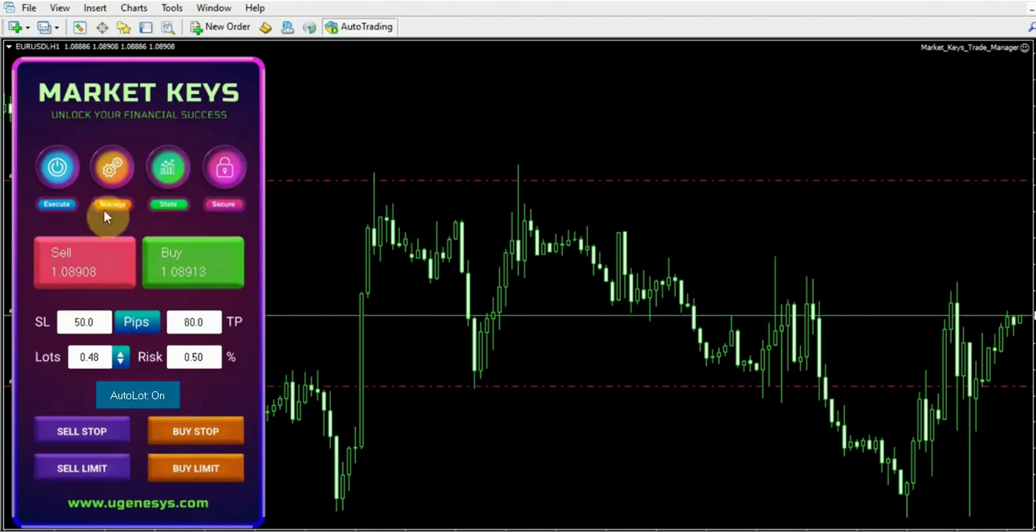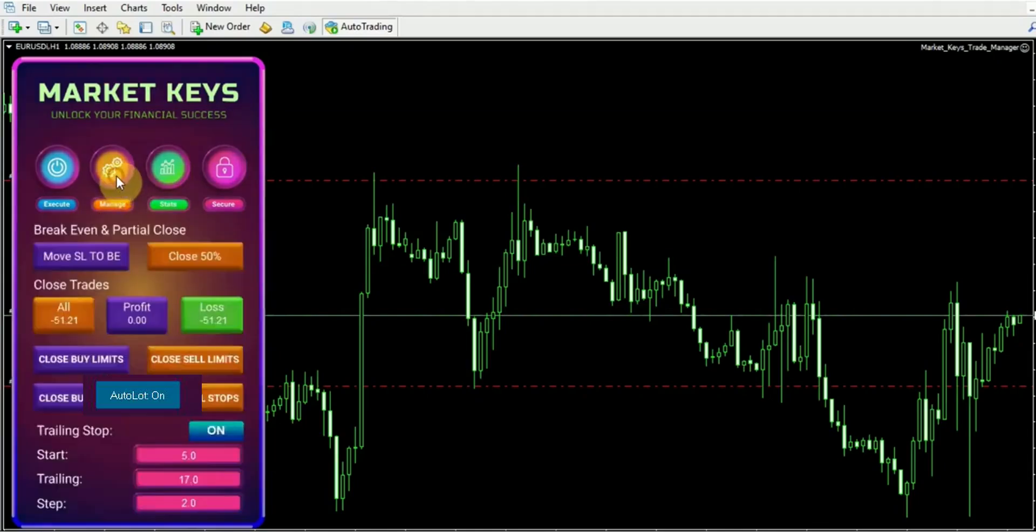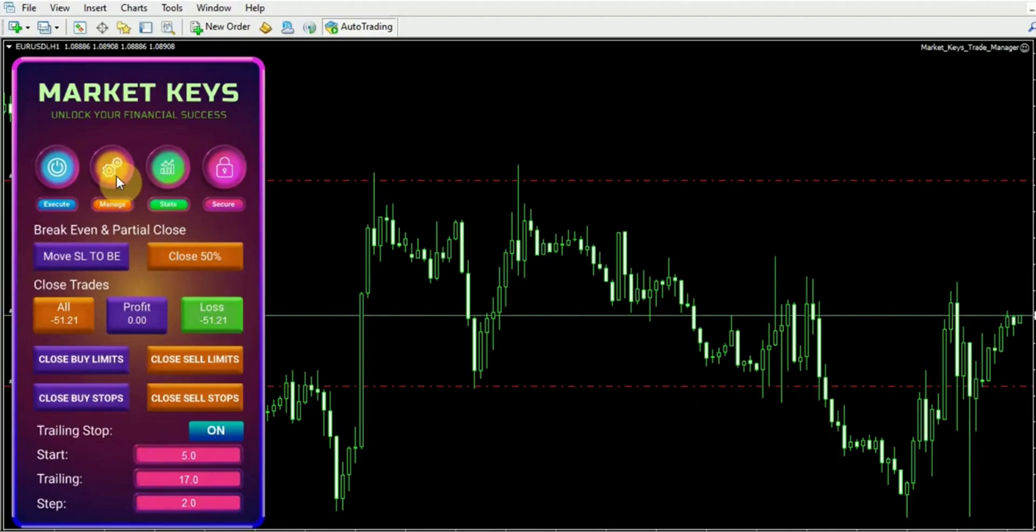Now let's move on to the Management tab, where you can access a range of functions to effectively control and manage your trades. Within this tab, you have the ability to make various adjustments to your trades. For instance, if necessary, you can move your stop loss to the breakeven point.